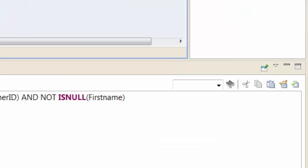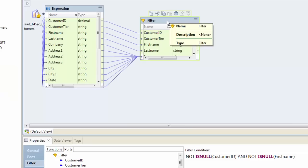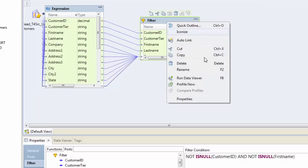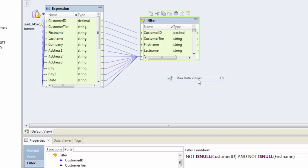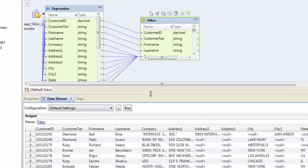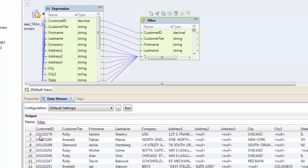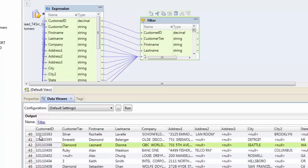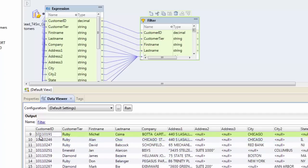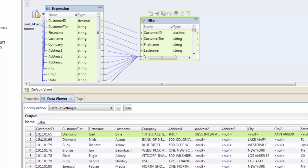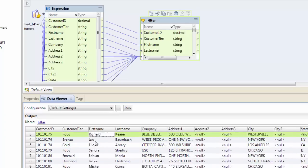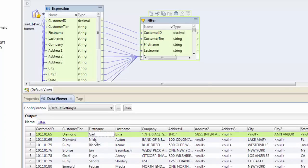In order to test this, which we cannot do in Power Center, let's test this mapping right at this point even before finishing up our mapping. So right click and hit run data viewer. It gave us our data back and we can see that the customer ID seems to be not null and also first name seems to be not null, even though it has not been sorted yet because we haven't applied the sorter yet.